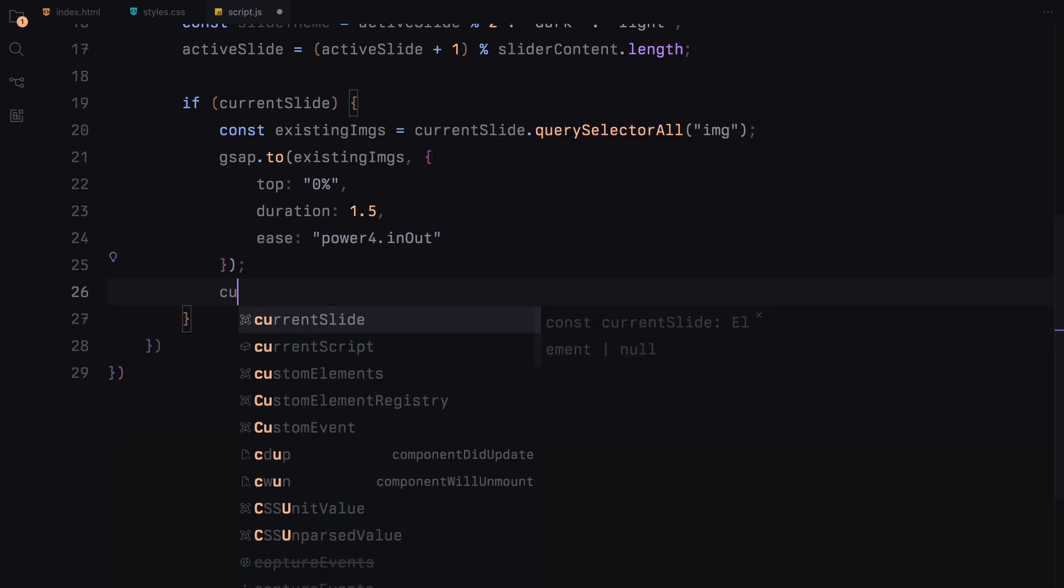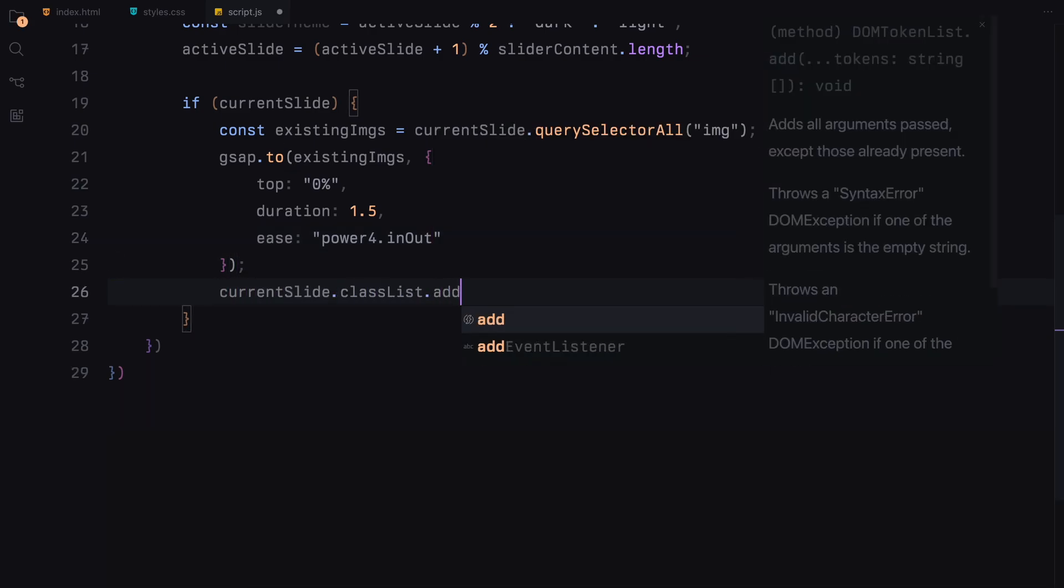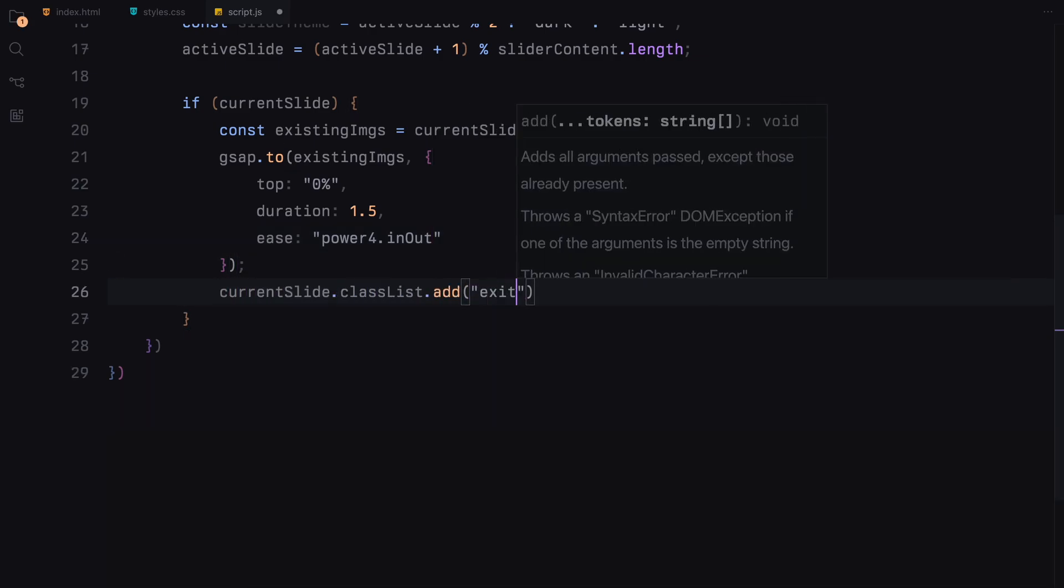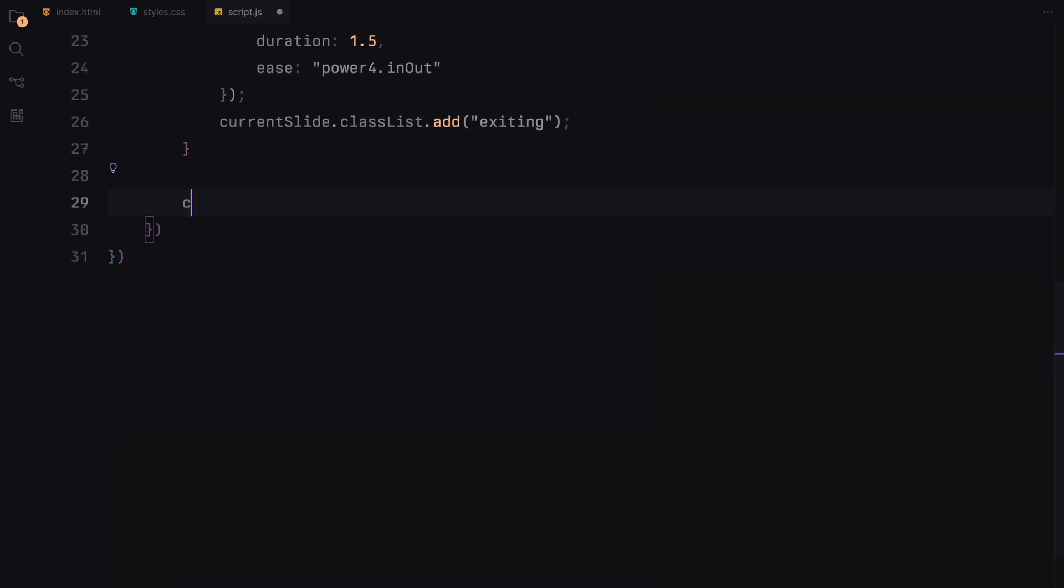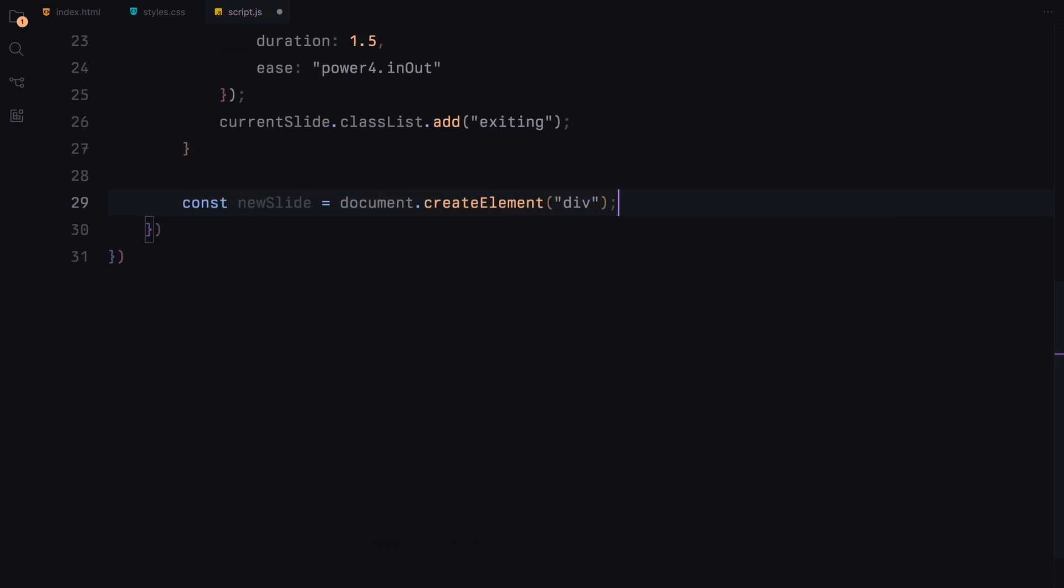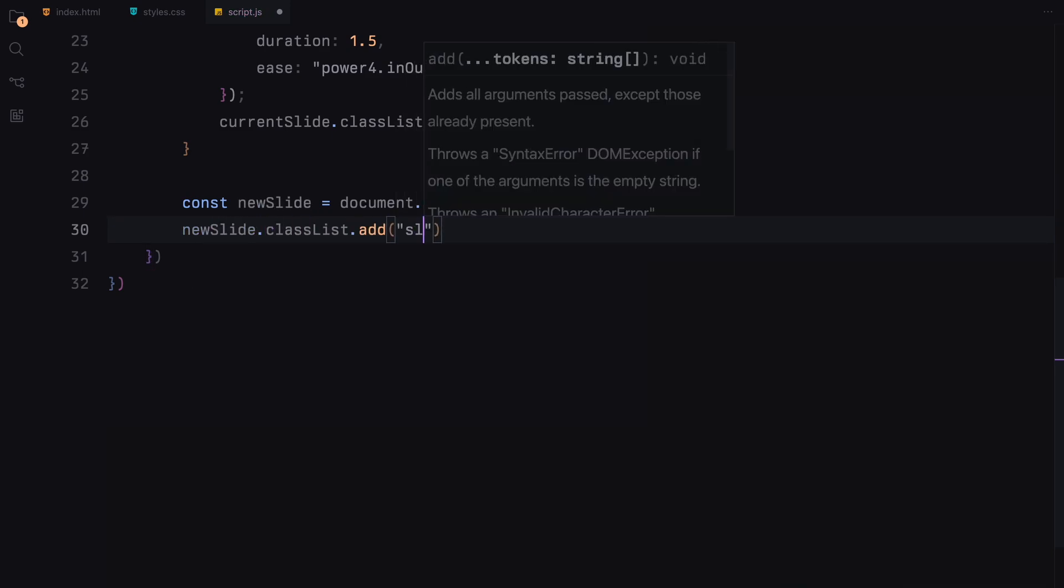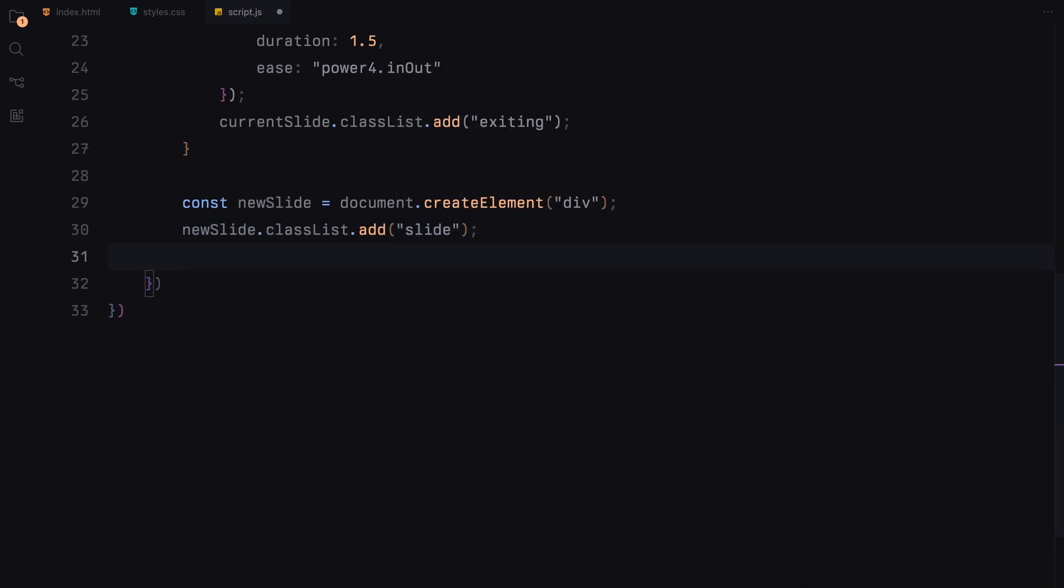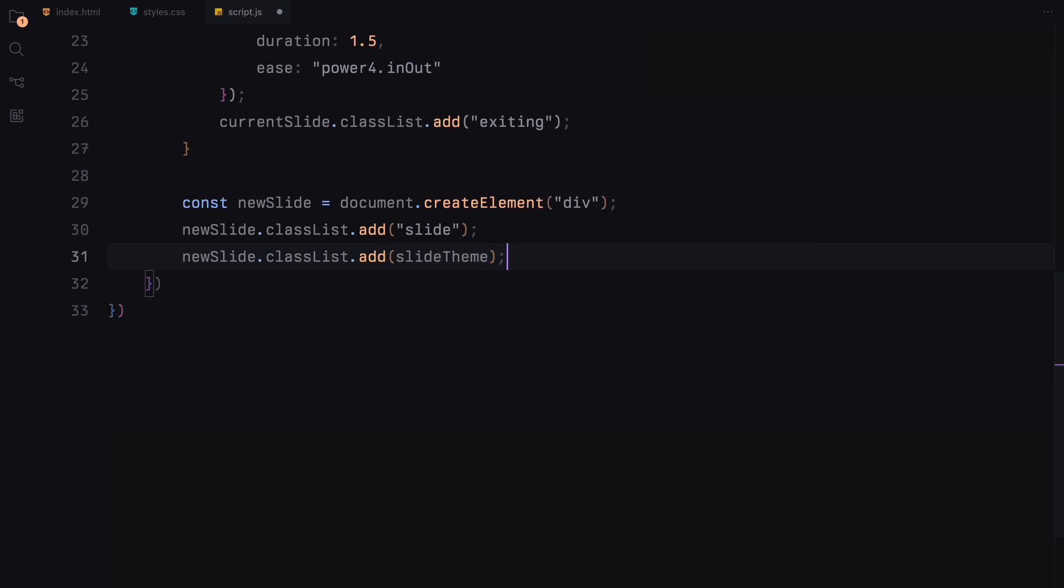In the next part, we are focusing on how to dynamically generate and configure a new slide in our slider using JavaScript. We begin by creating a new div element, which will serve as our slide container. This is done using document.createElement. We then add two classes to this new slide: Slide, which is a general class for all slides, and slide theme, which alternates between dark and light depending on the active slide index.